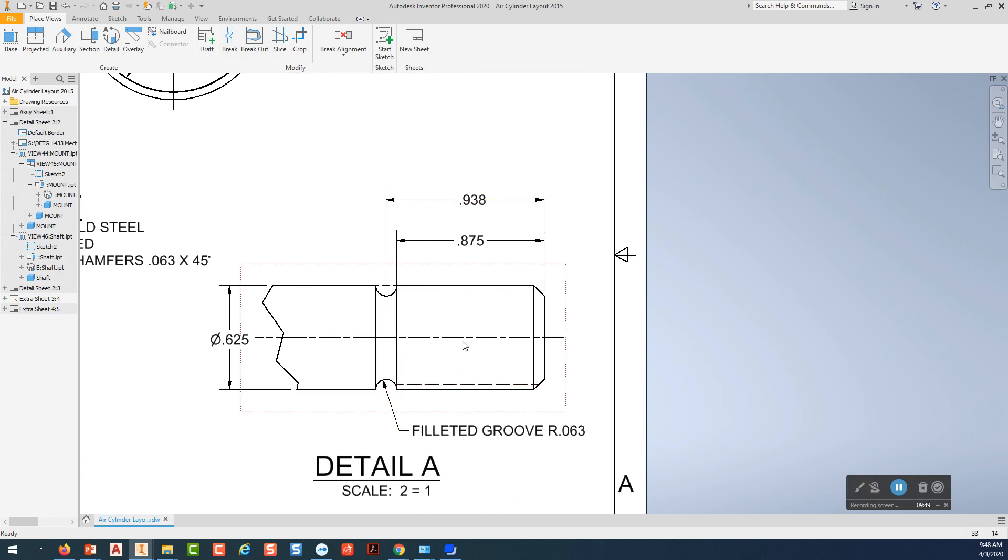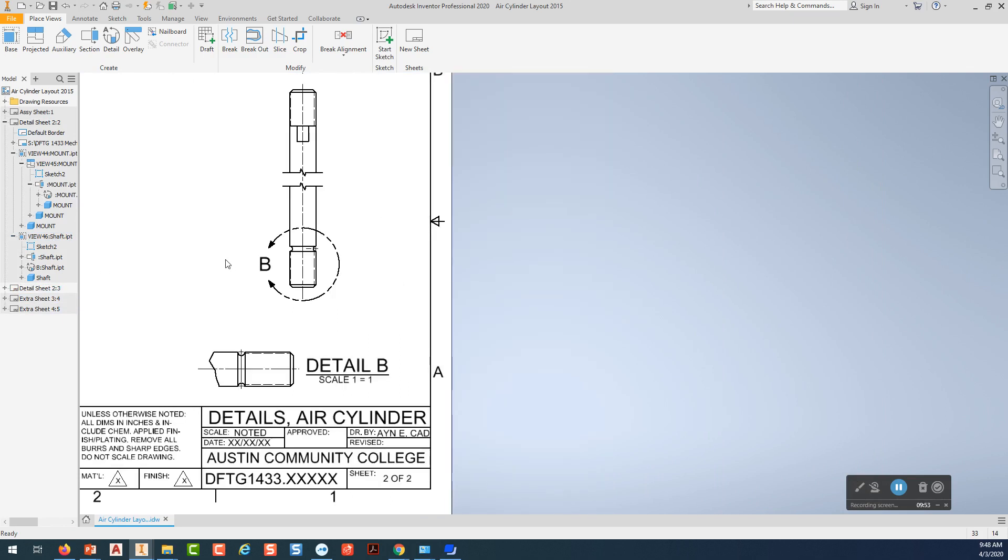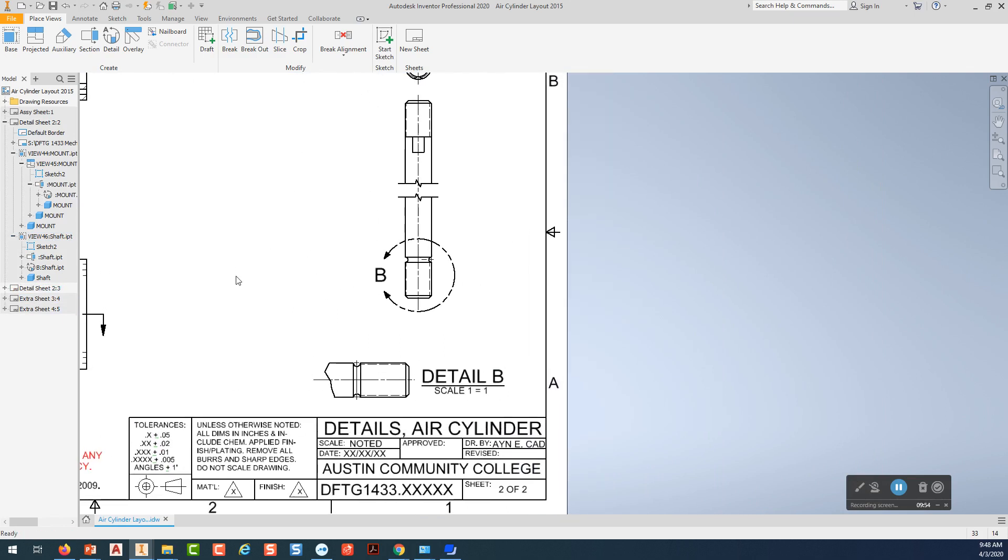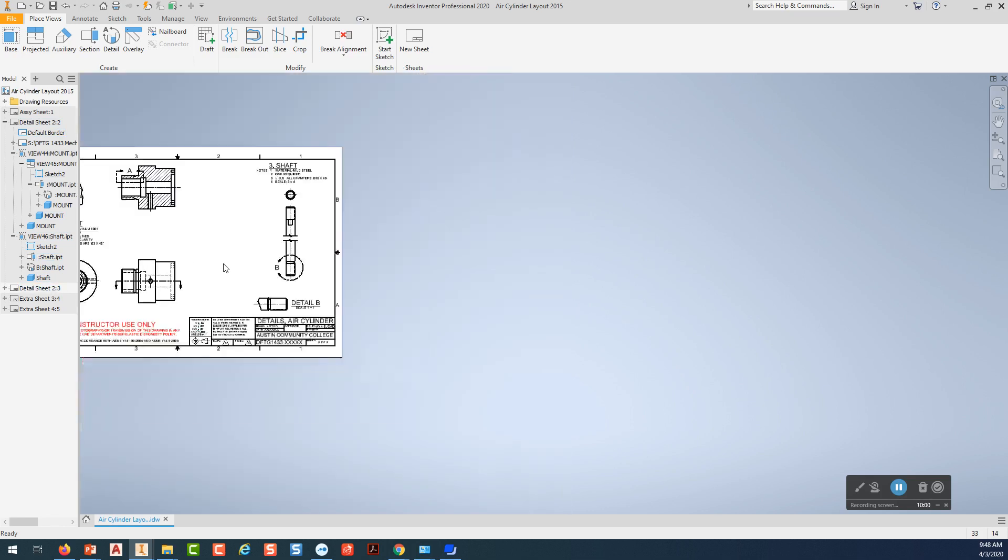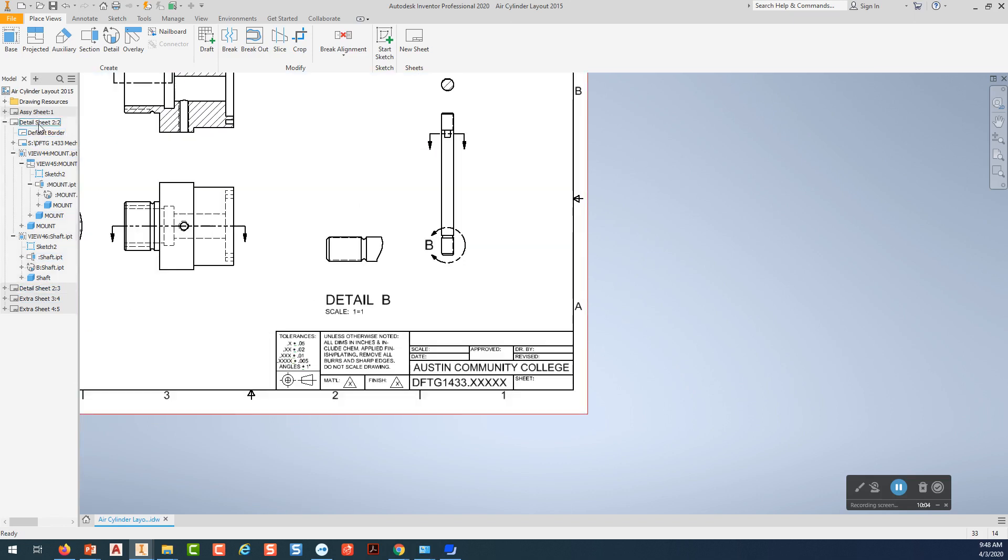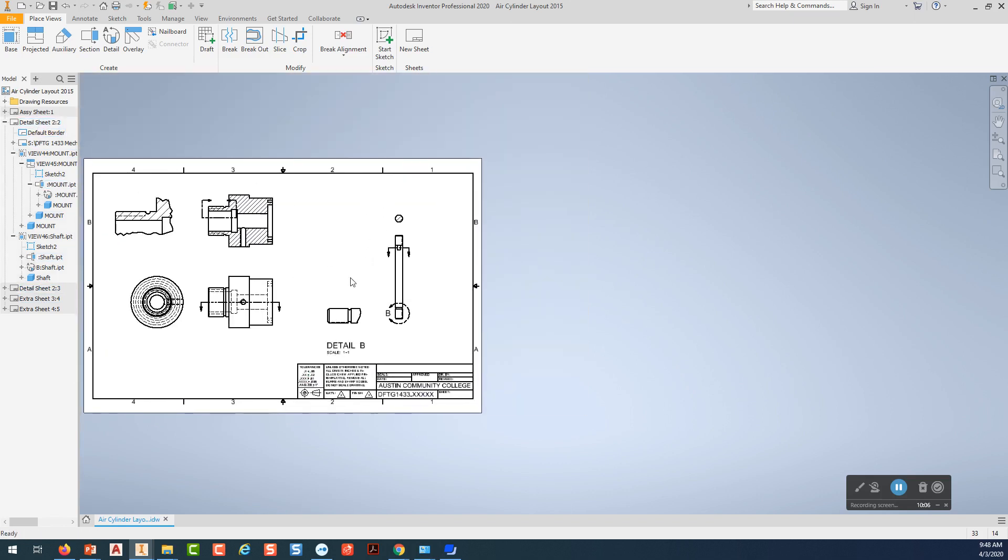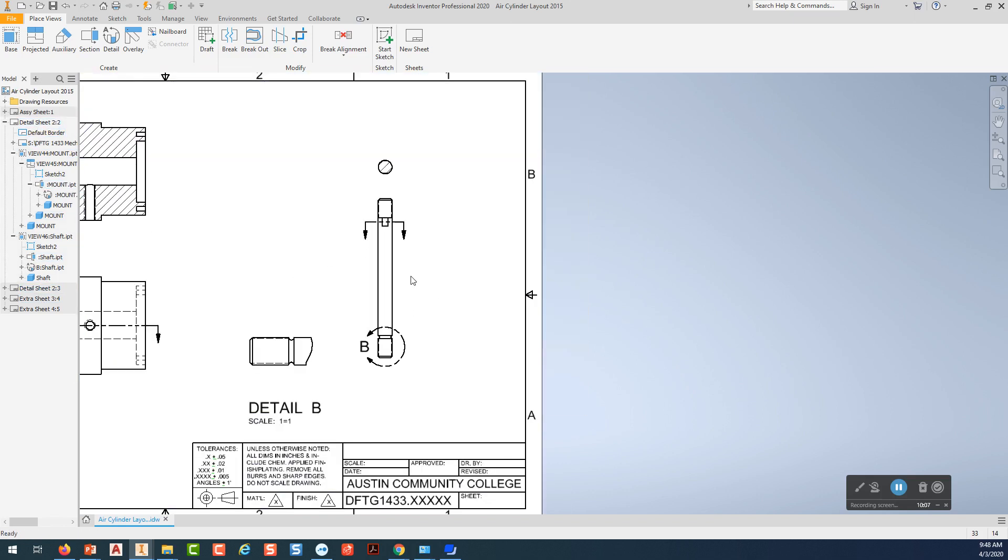I'm going to go back to this one here so we can see what I've been working on. Okay. Let's see. Detail sheet two.